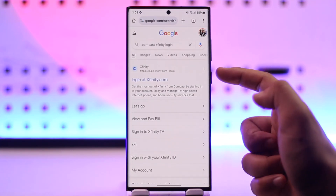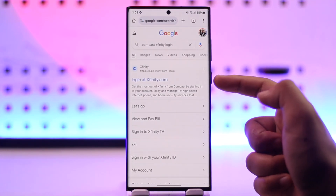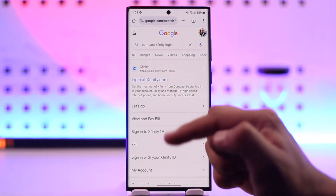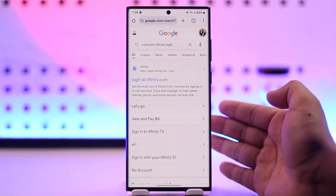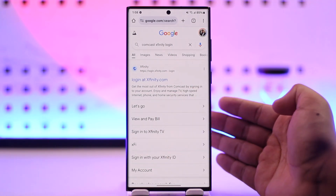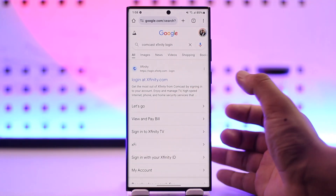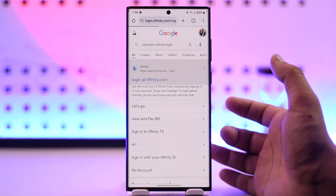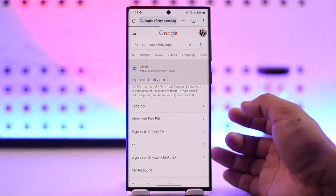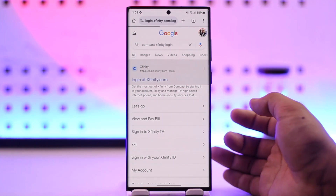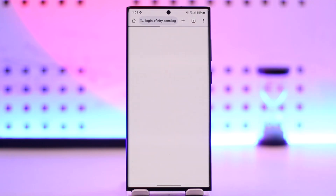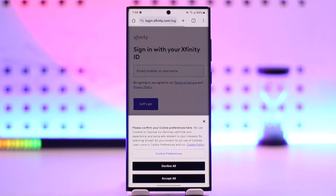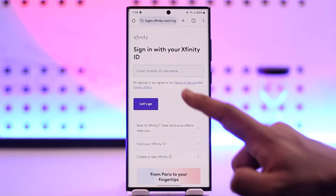Once you search for it, you'll find the first link which is login.xfinity.com — this is the official link, so I'll also make sure to drop it in the description box below. Simply go ahead and check this out, and once you go to login.xfinity.com you will see this type of interface.